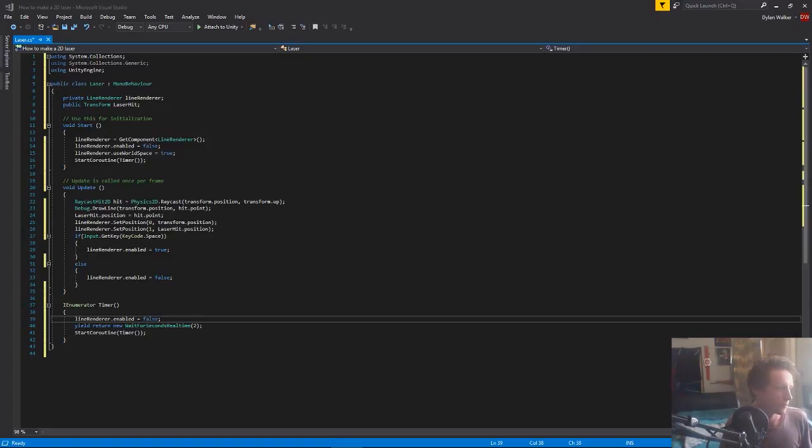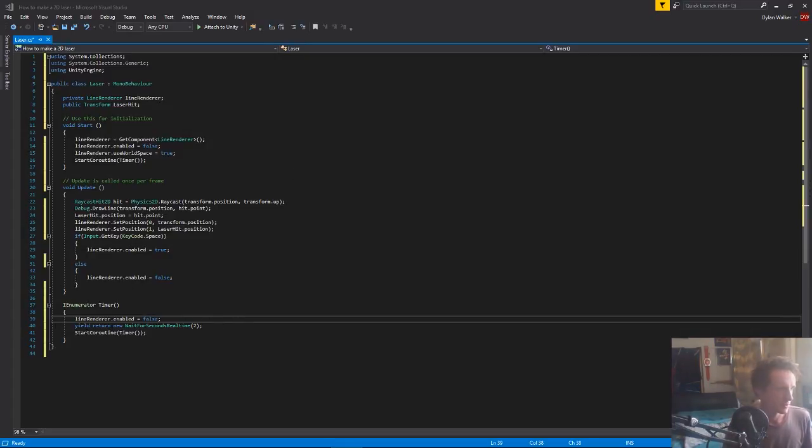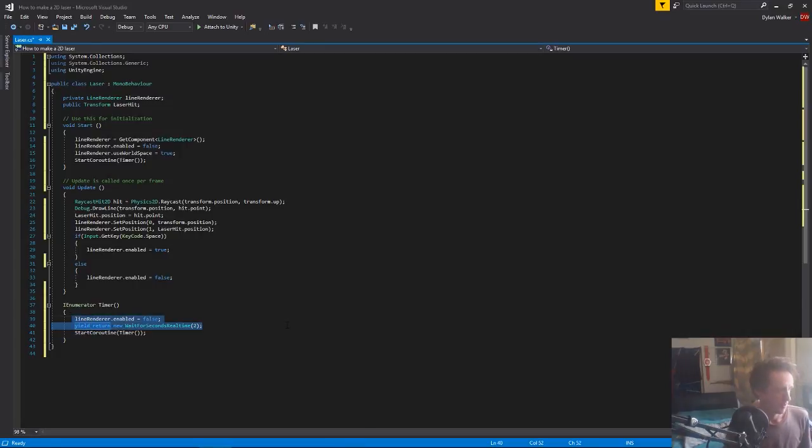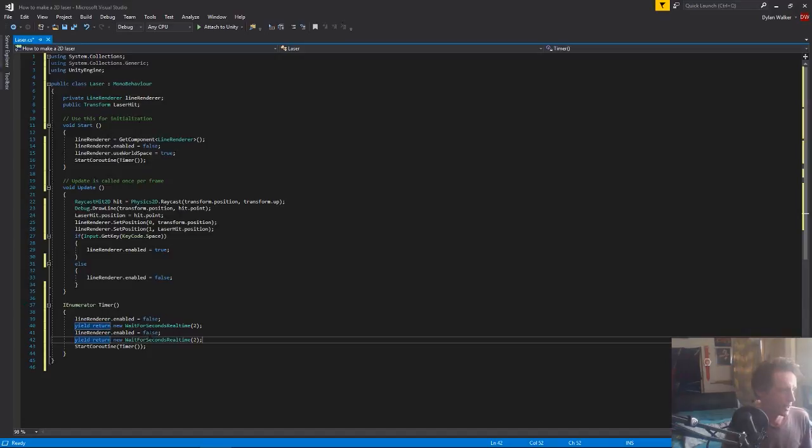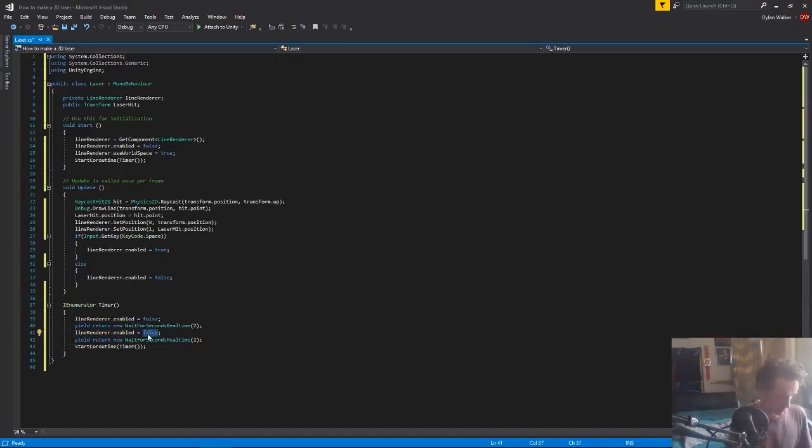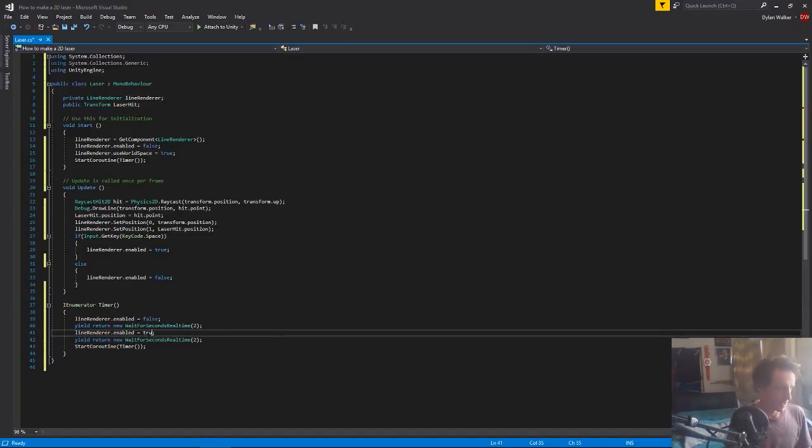So we want to disable our line renderer, which we're doing, wait for two seconds, and then after that we want to enable our line renderer and wait for another two seconds and start our timer again.